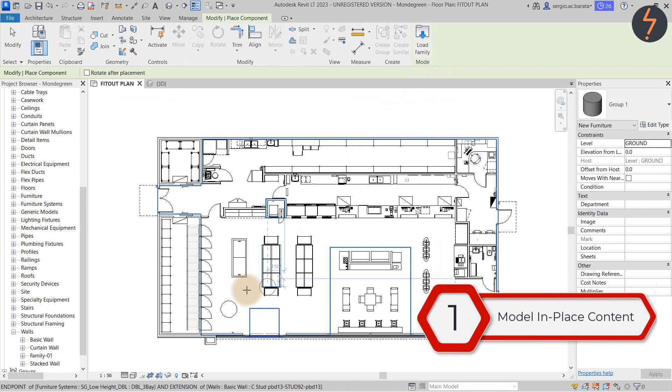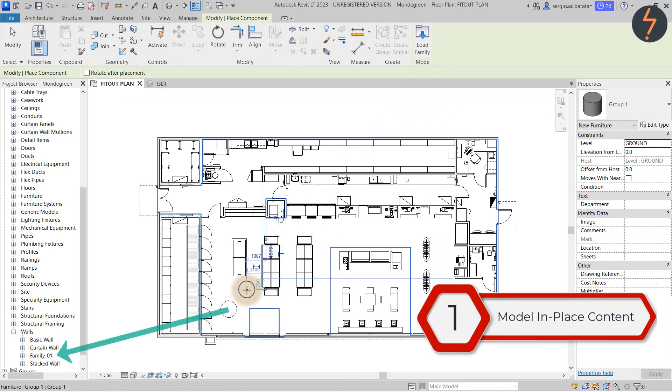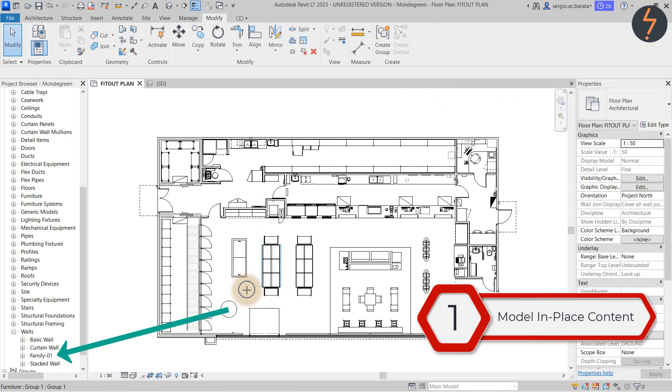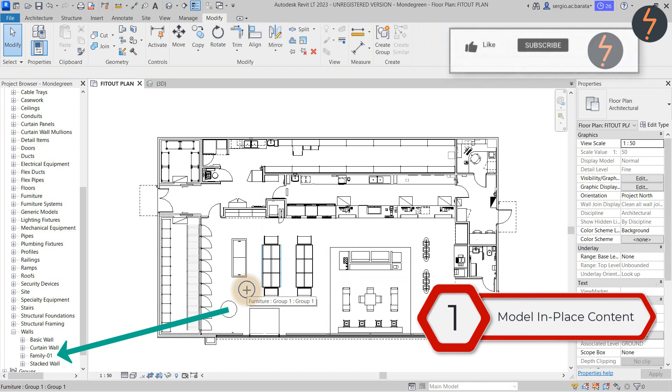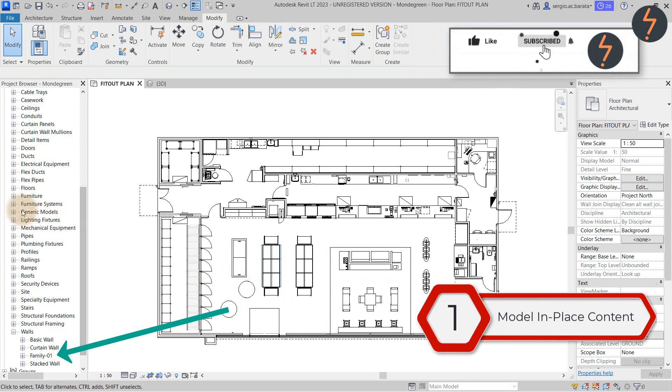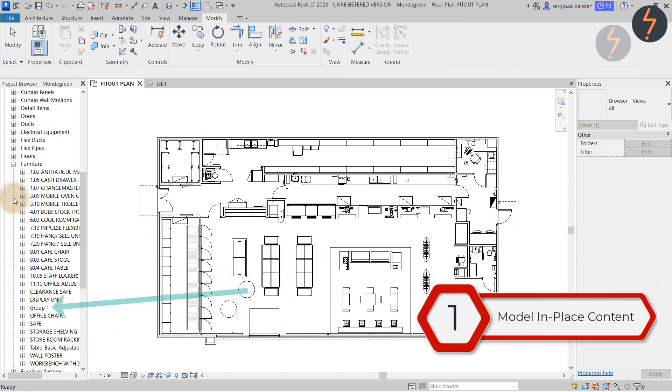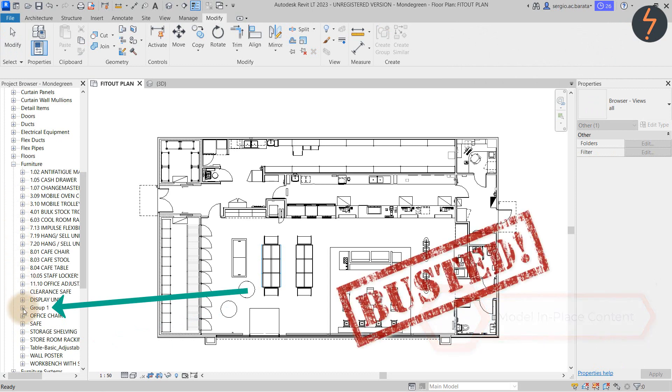Now here you can see the original wall in place element and the reorganized version. I think we can safely call that one busted.